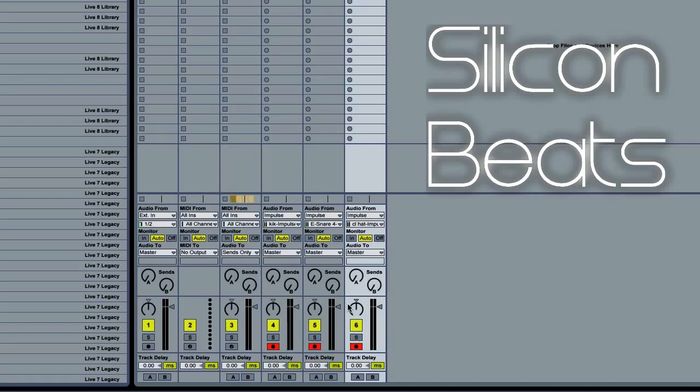So you'll notice we have all of our sounds split up now, and we can begin to EQ and compress them independently of each other. Also notice that because our audio 2 for our impulse track is set to sends only, there is no output coming from it.